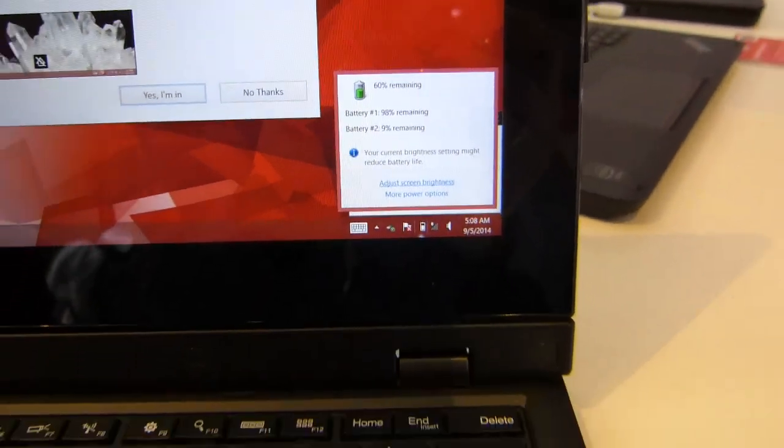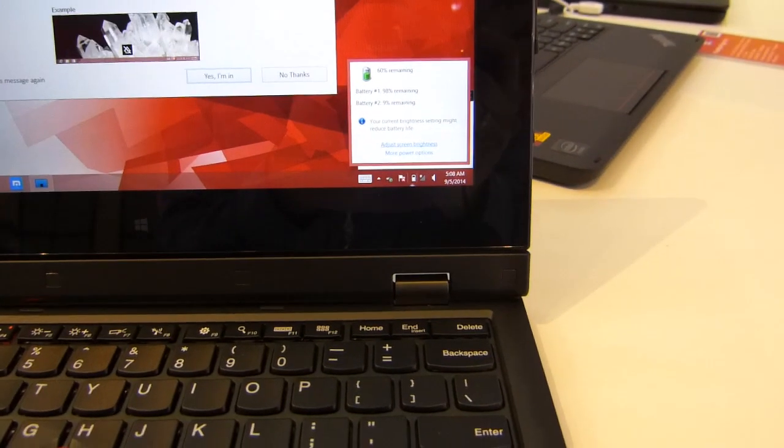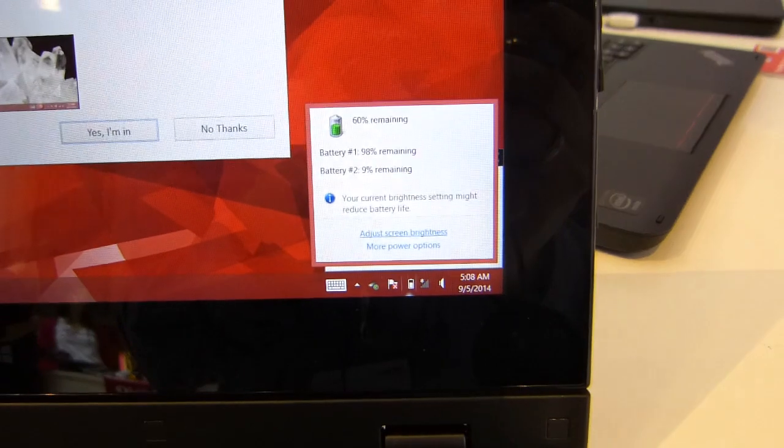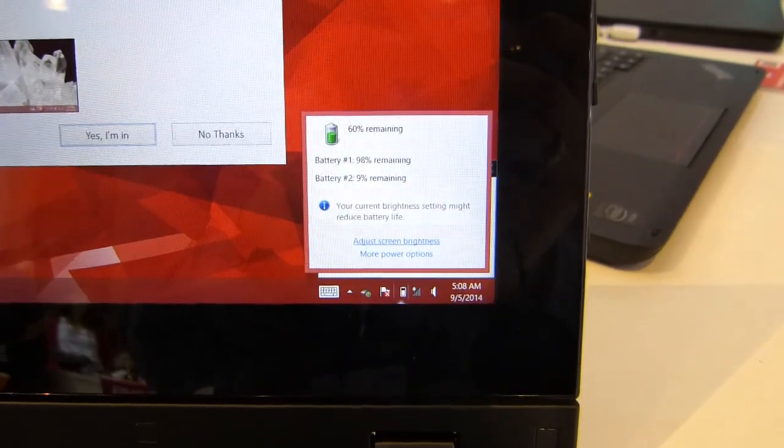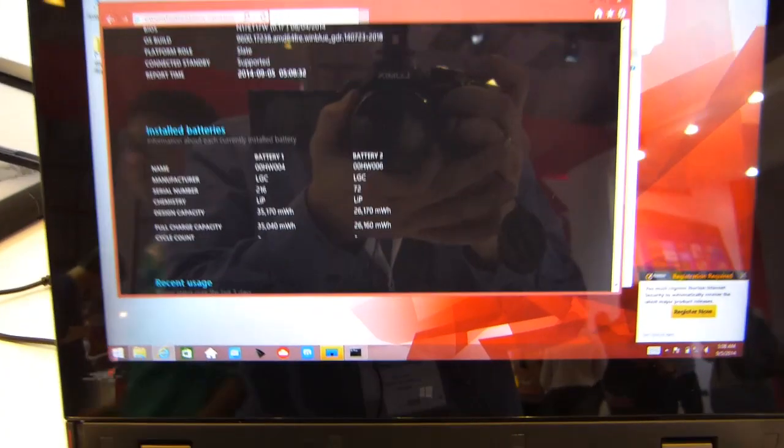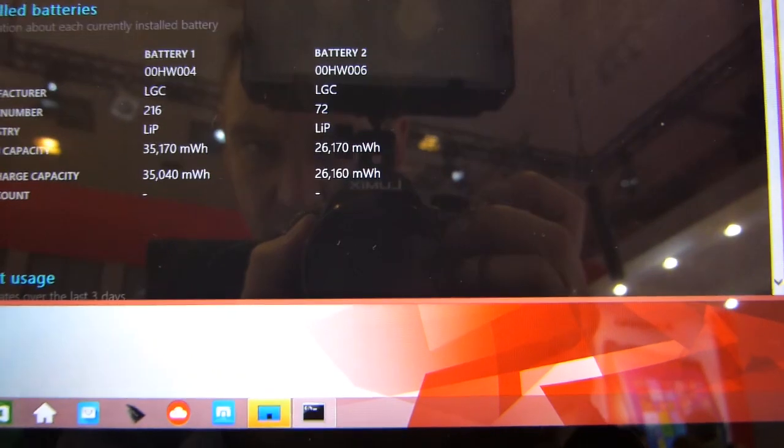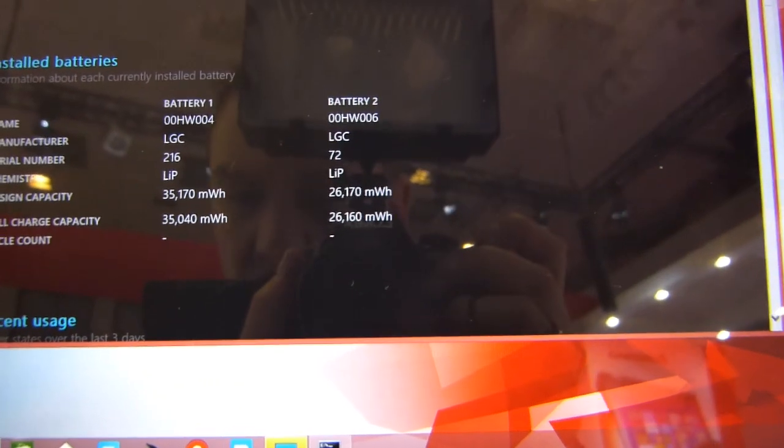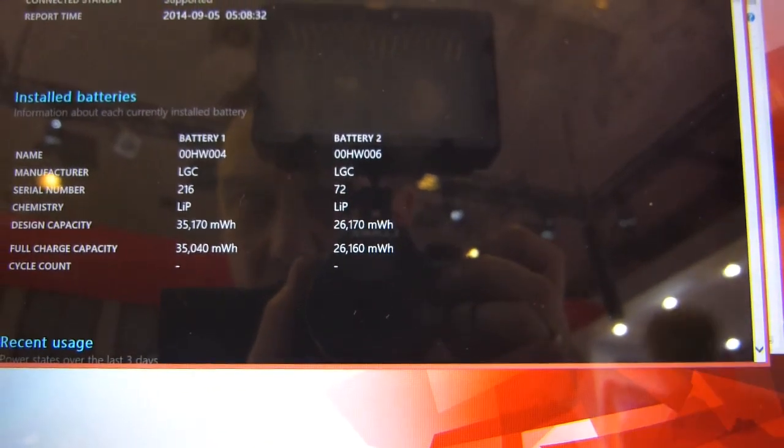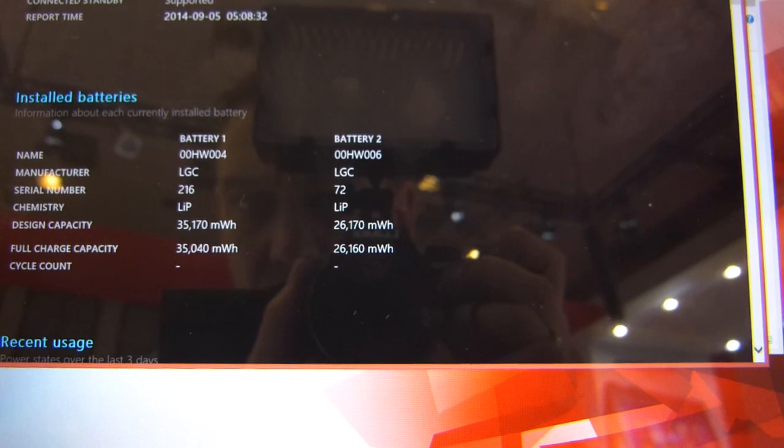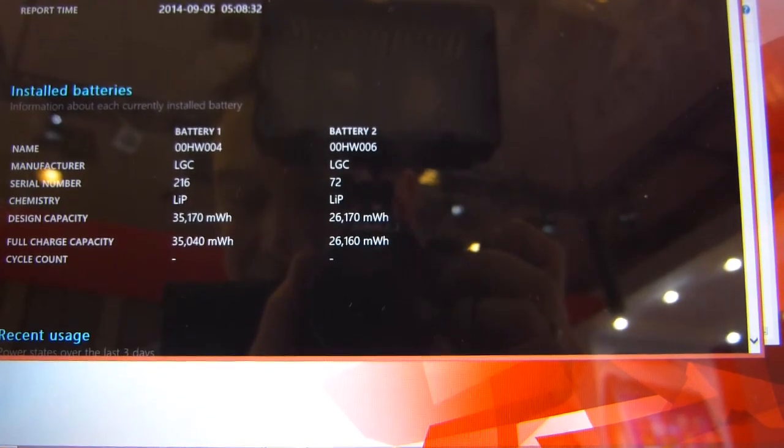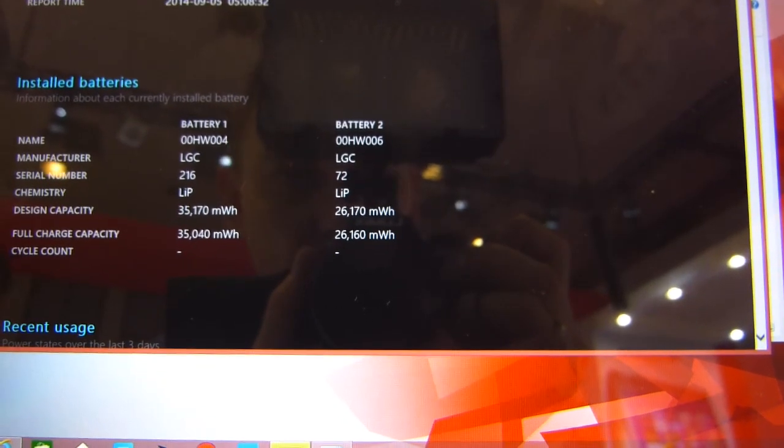As you can see this dock unit has a second battery in it. So this is the dock with the second battery in it. Let's take a look at the capacities. So that's a very nice combination of 60 watt hours battery there with 35 in the tablet, 26 in the docking unit there.